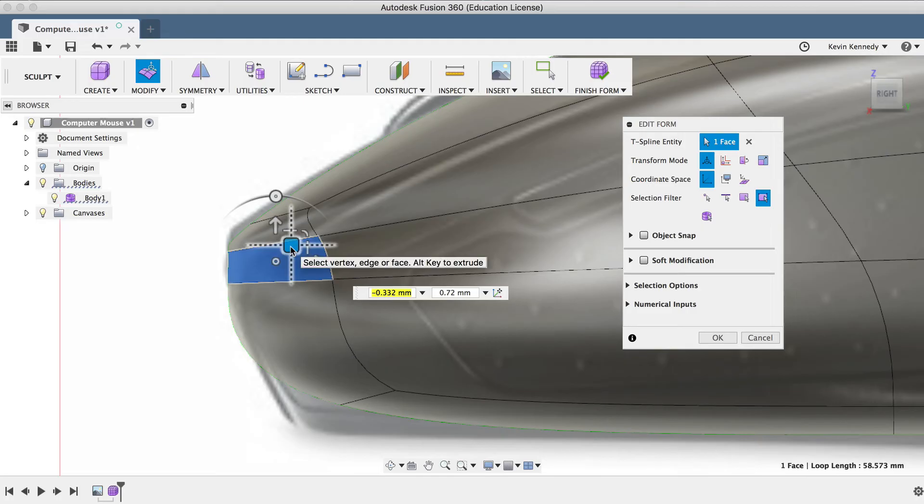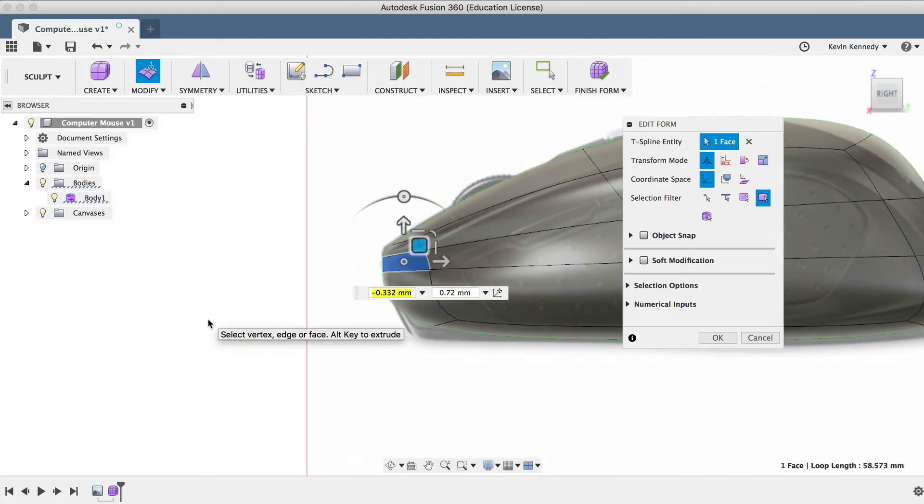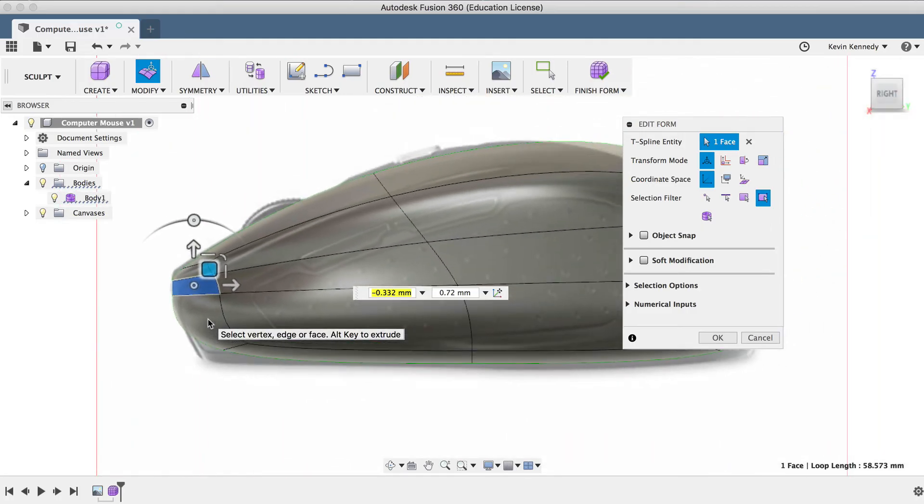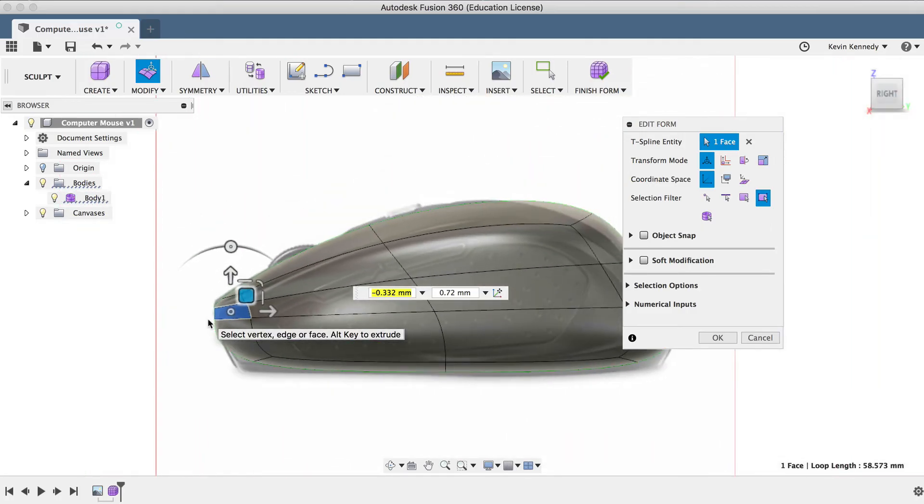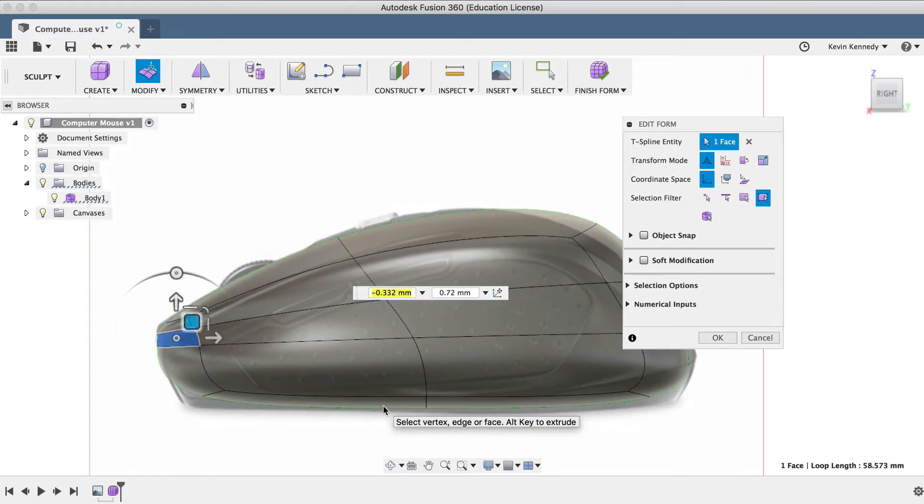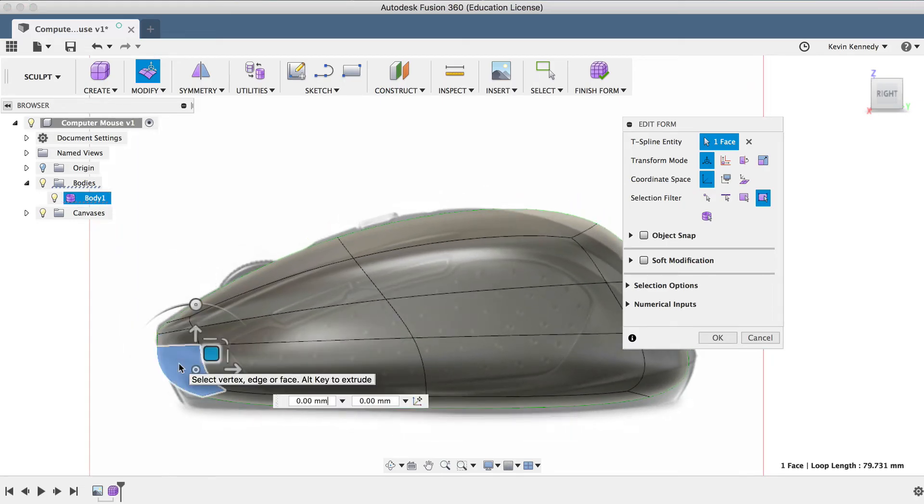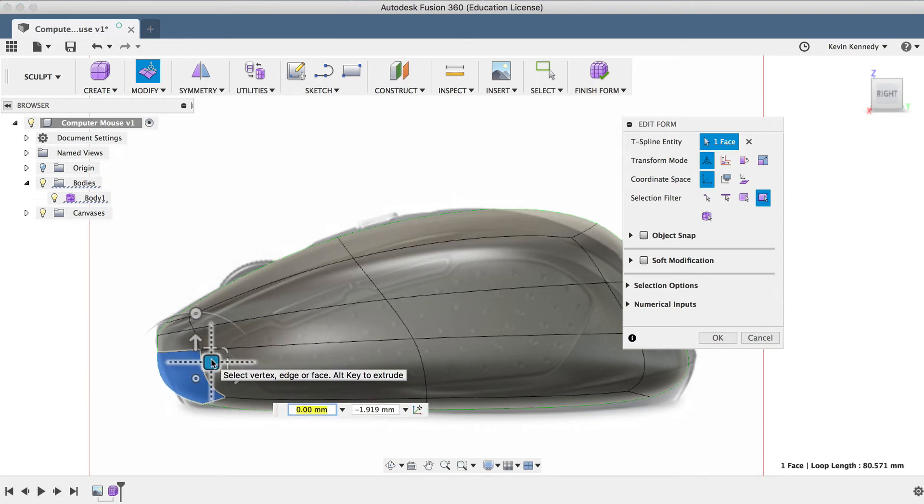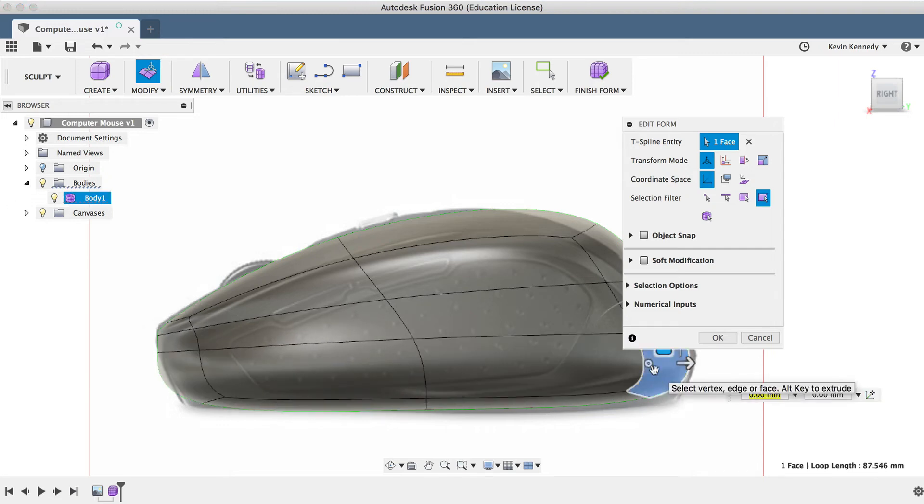Alrighty, so now I want to get the bottom to be a bit more square, like this computer mouse reference image. So I'm first just going to use the planar square to move the faces down a bit further, and I'll do this for the front bottom face and the back bottom face.